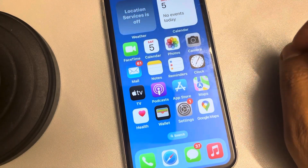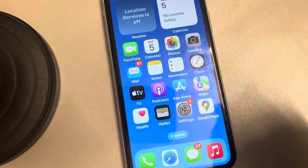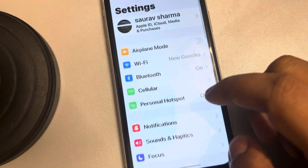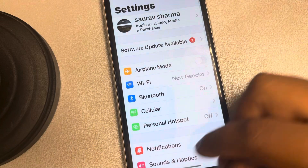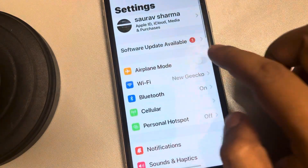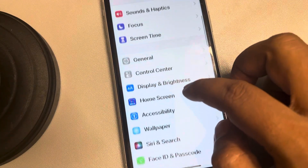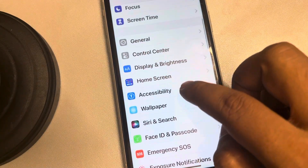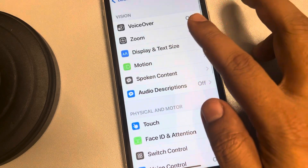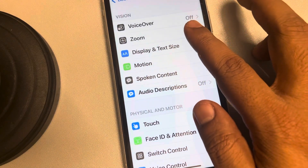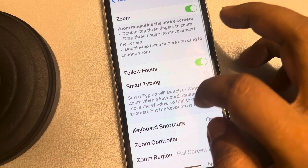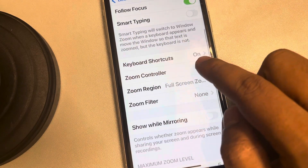Hi guys, let's see how to enable zoom controller and zoom on iPhone. Open Settings — the gear-shaped icon — scroll down and find Accessibility, tap on it, then tap on Zoom, and scroll down.